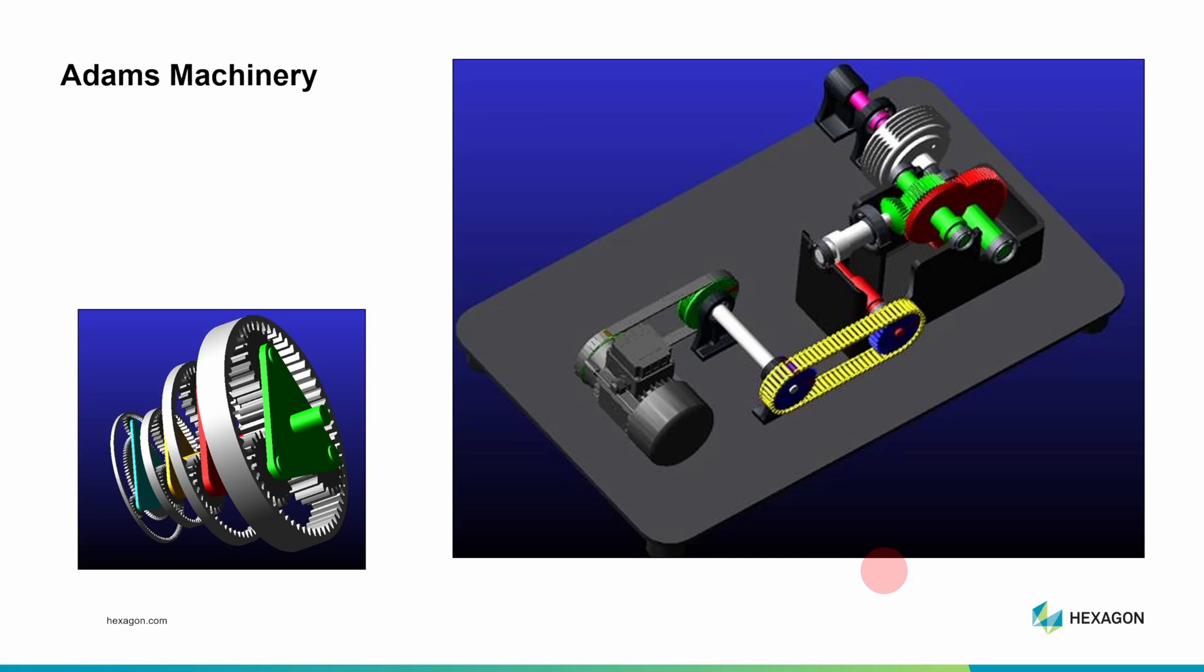Adams Machinery is built into Adams View and available in the Student Edition. It streamlines modeling machine elements such as gears, sprockets, and bearings. It's not really a separate product from Adams View. As you learn Adams View, you can learn Adams Machinery also.